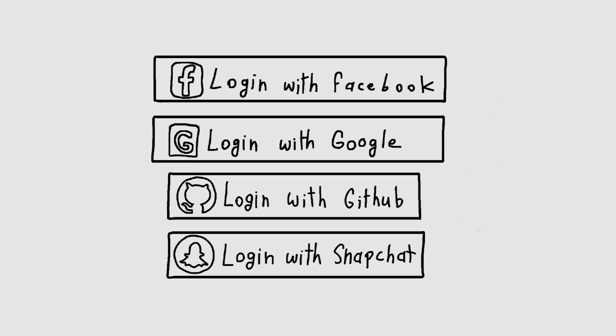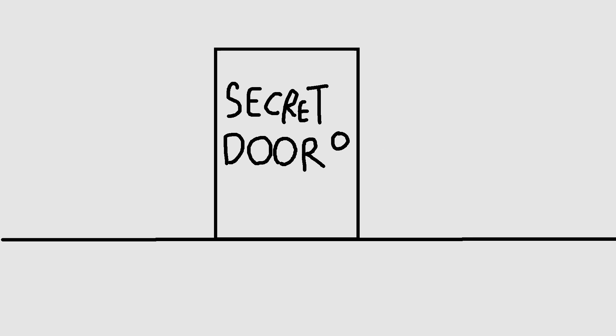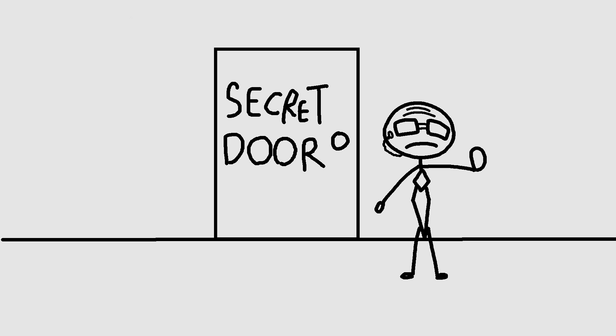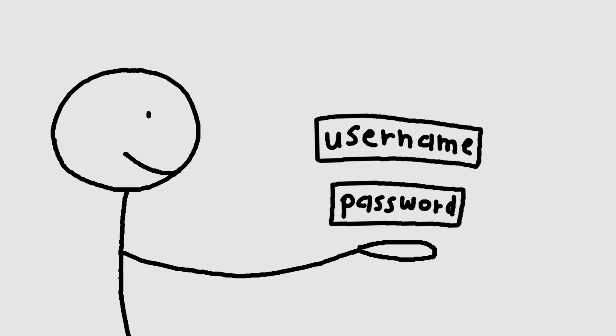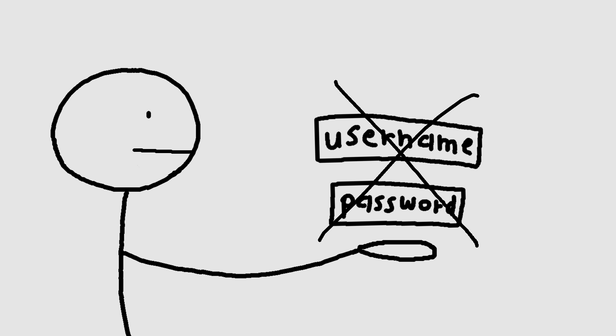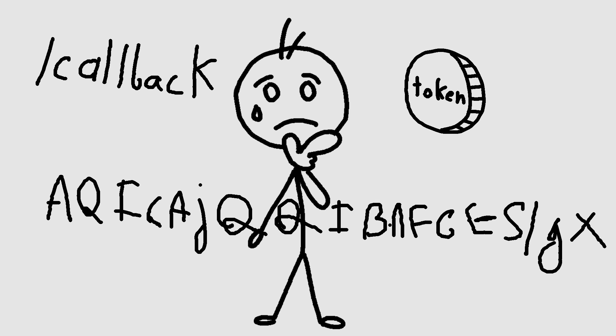OAuth 2.0 is like finding a secret door in the back of your favorite website, guarded by a bouncer. Instead of just handing over your username and password like it's no big deal, OAuth 2.0 insists on exchanging tokens, redirect URLs, and authorization codes.